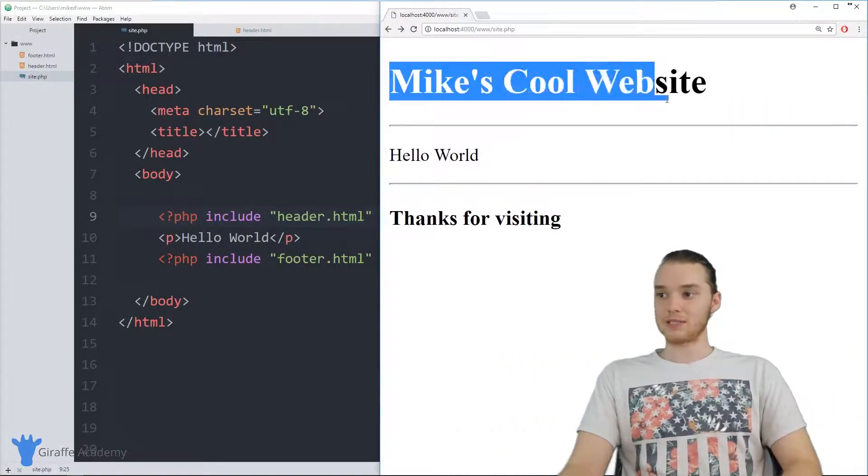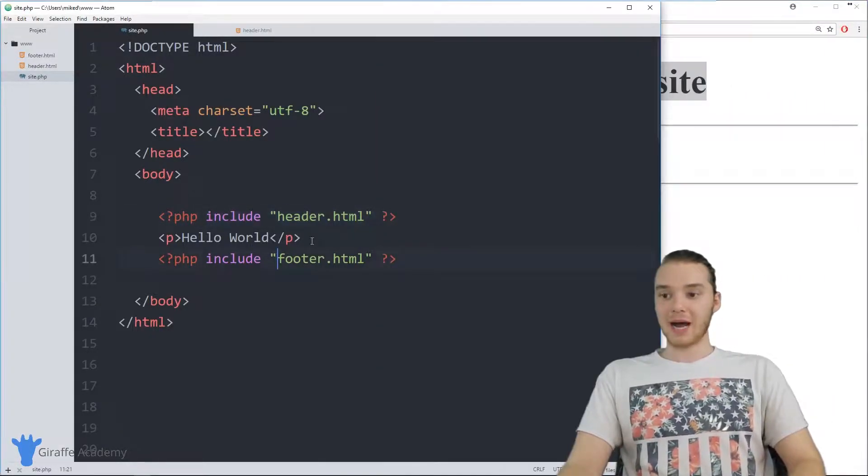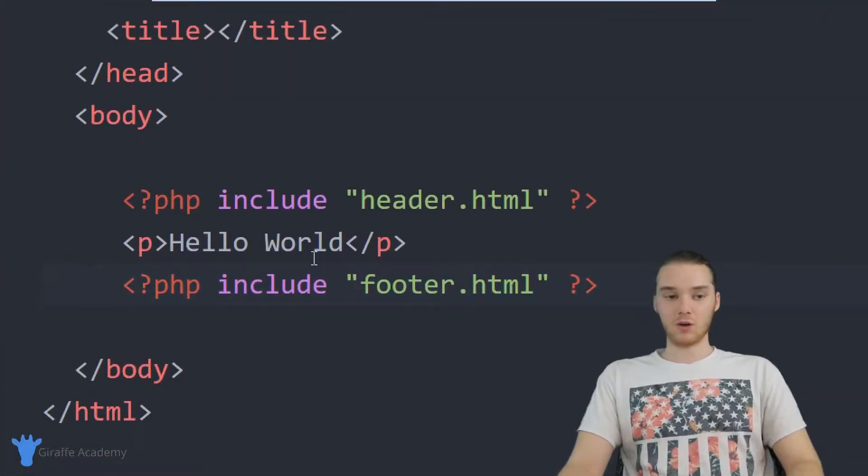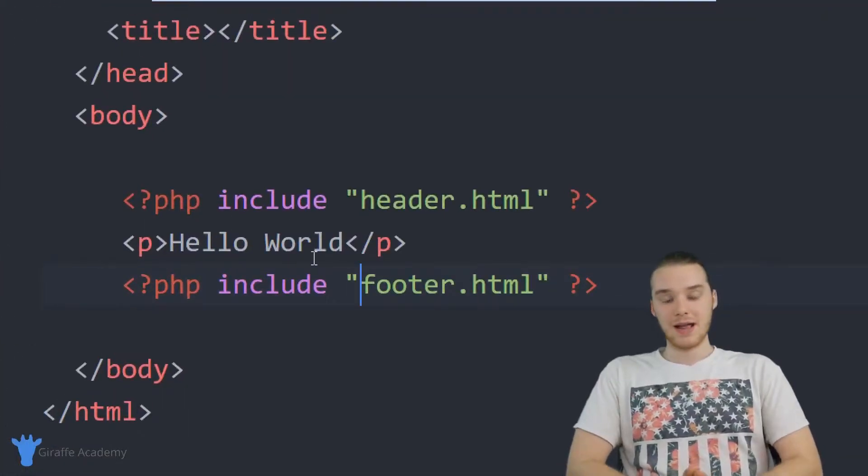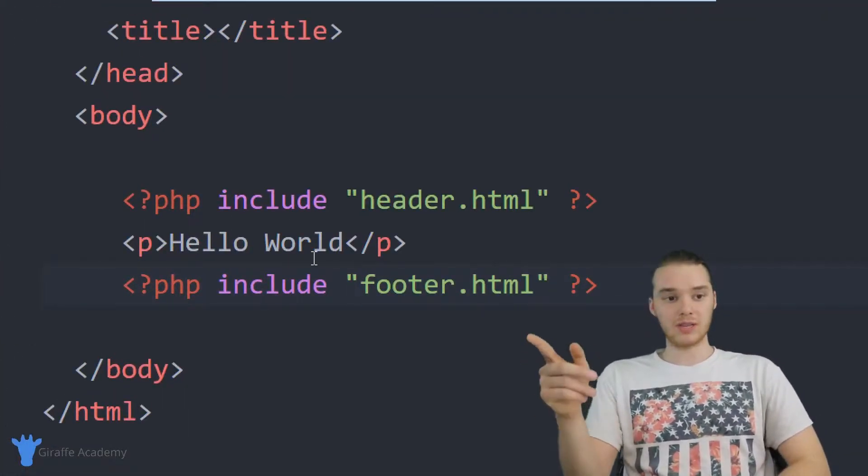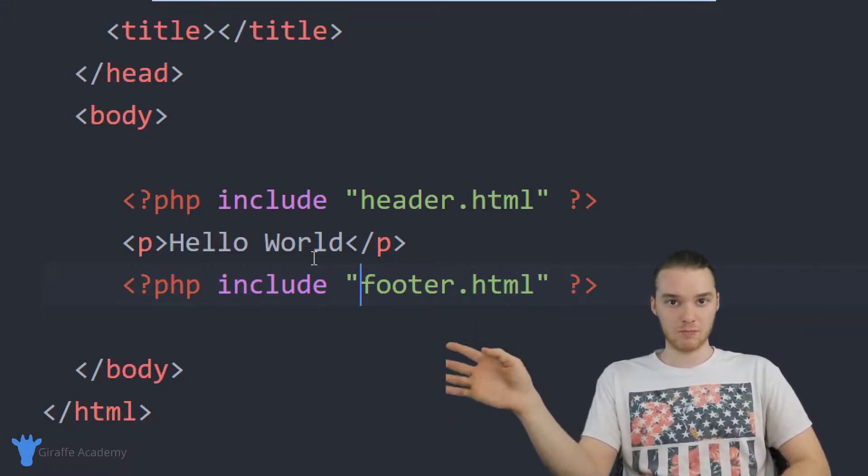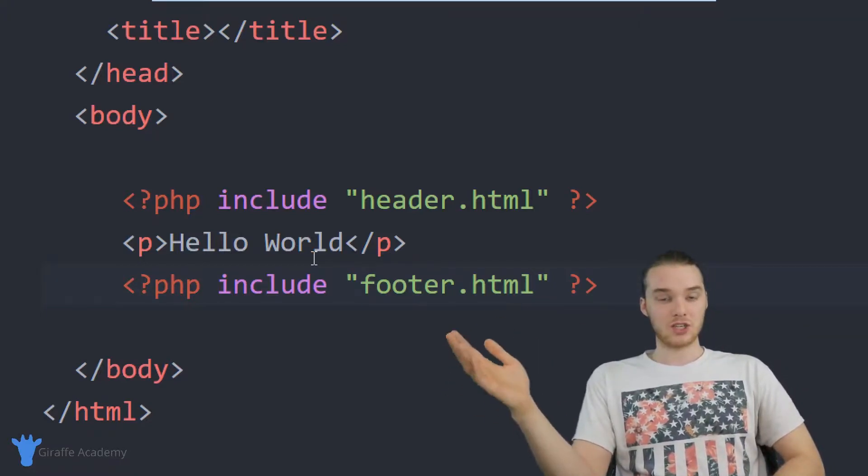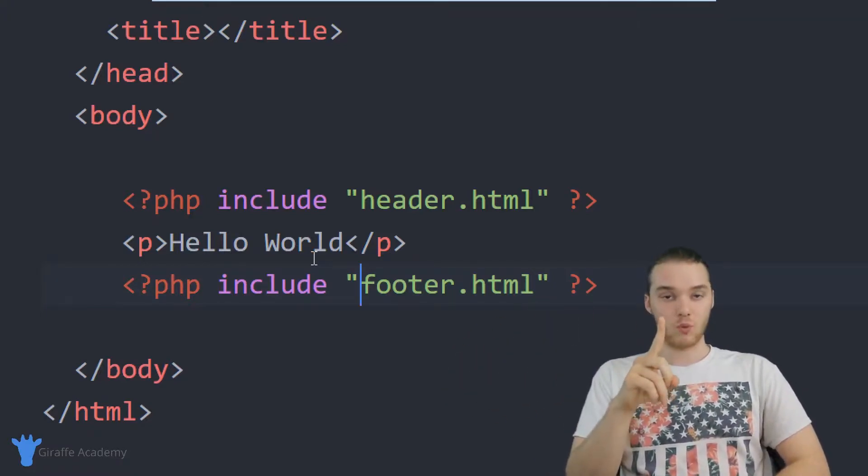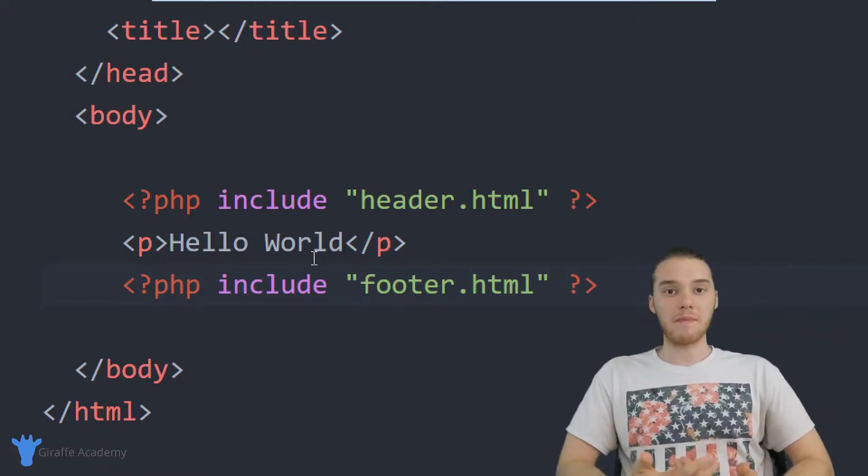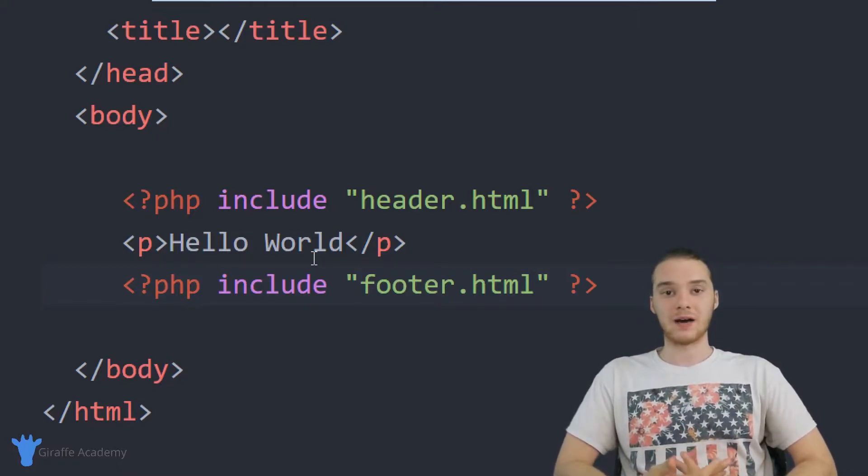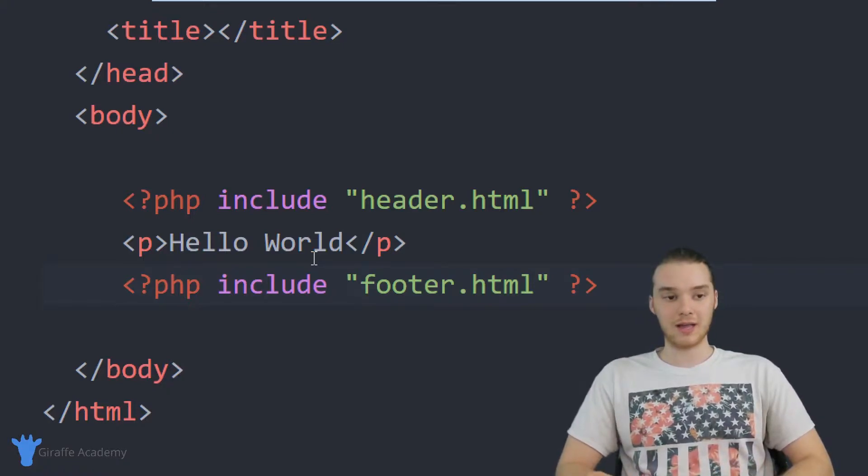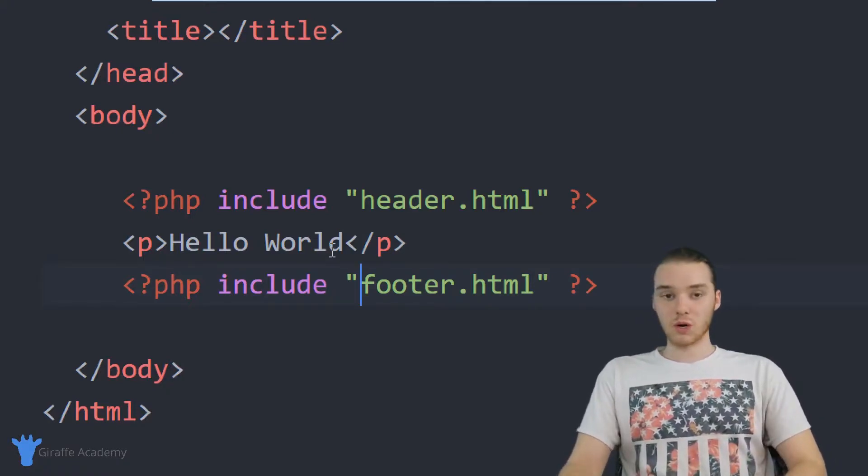And the header is automatically going to update when I refresh my page. So you see over here, now it says Mike's cool website, but I didn't have to modify any of the code in here. And the point is that if you are including the header on like 100 or 200 pages in your website, and you wanted to change it, you only have to change it in one spot. And it will automatically update on all of those other pages in your website. And that's why this is so powerful.